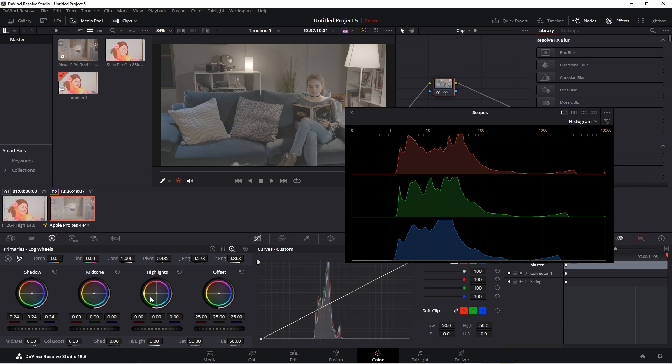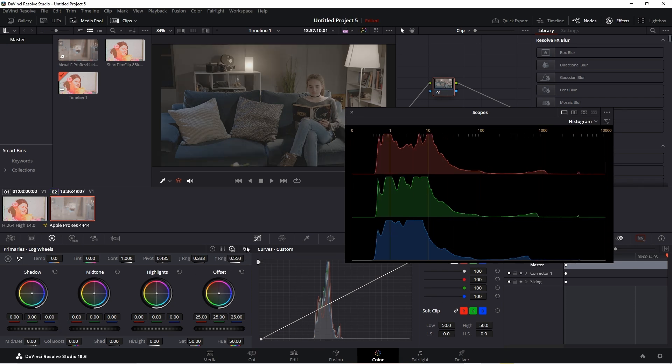I'll reset that. So, even though this is designed for logarithmic footage, you can still use it with non-log SDR footage if you want to. It simply allows you to have a way to alter the shadow, midtone, and highlight zones separately.